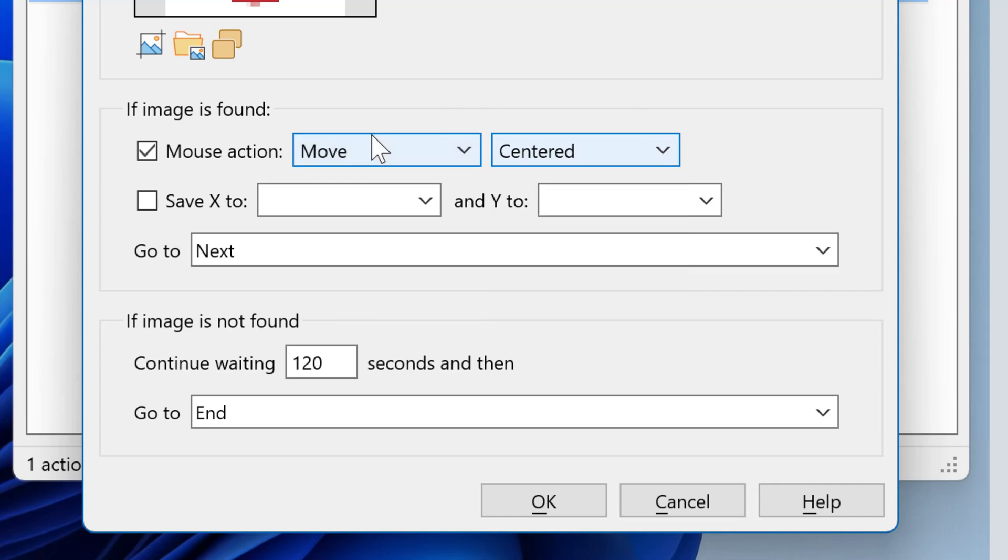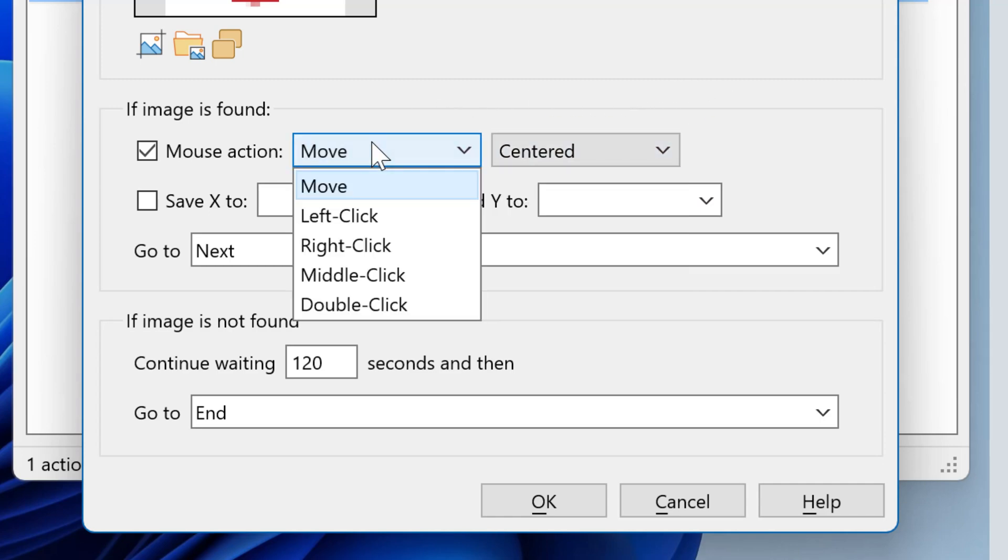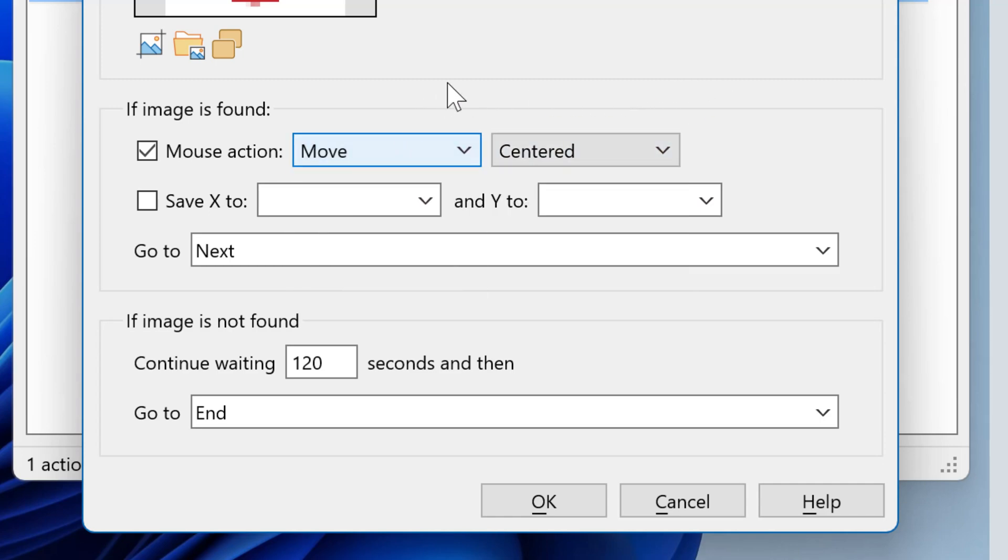Or you can click on the area. If you want to use the X and Y coordinates for additional automation, you can save the values into variables.